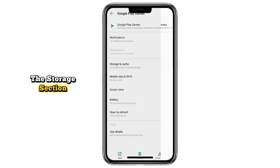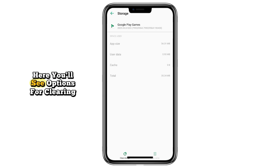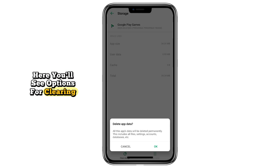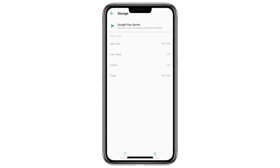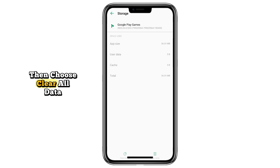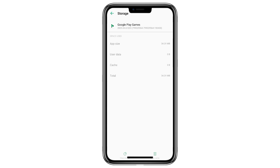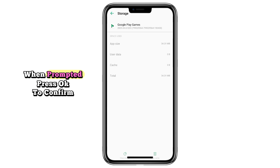Once you open it, go to the Storage section. Here you'll see options for clearing data — first tap on Clear Data, then choose Clear All Data. When prompted, press OK to confirm.